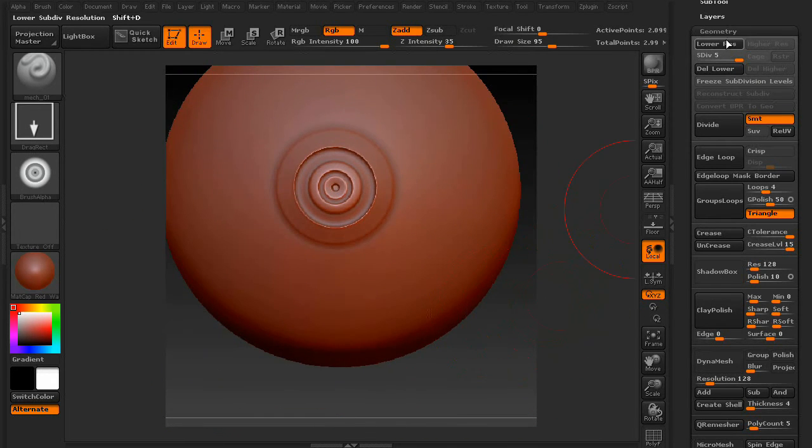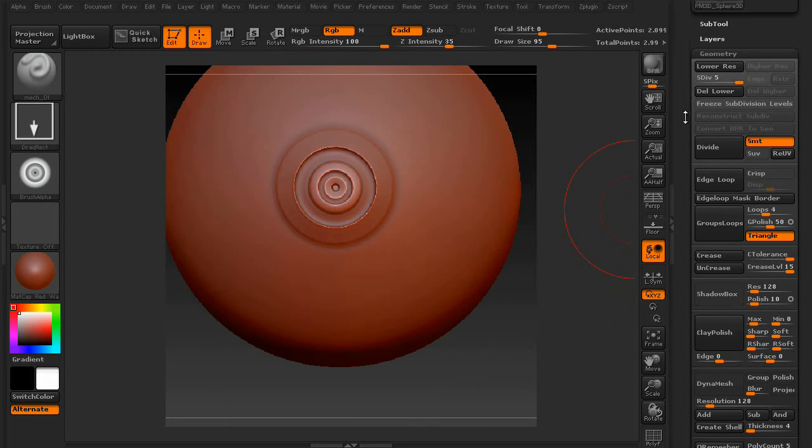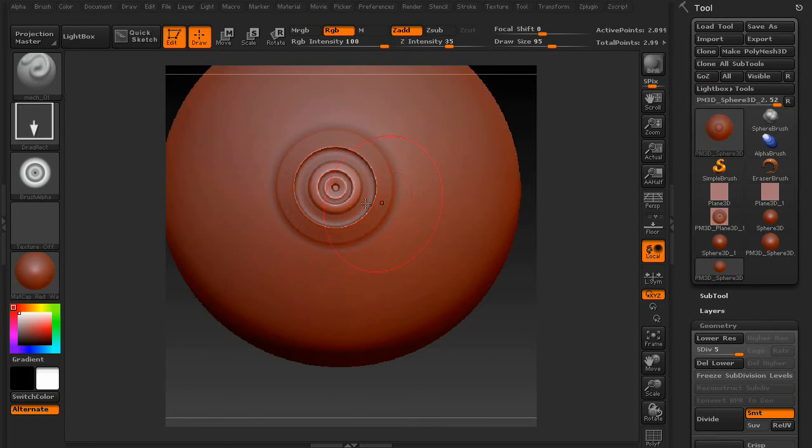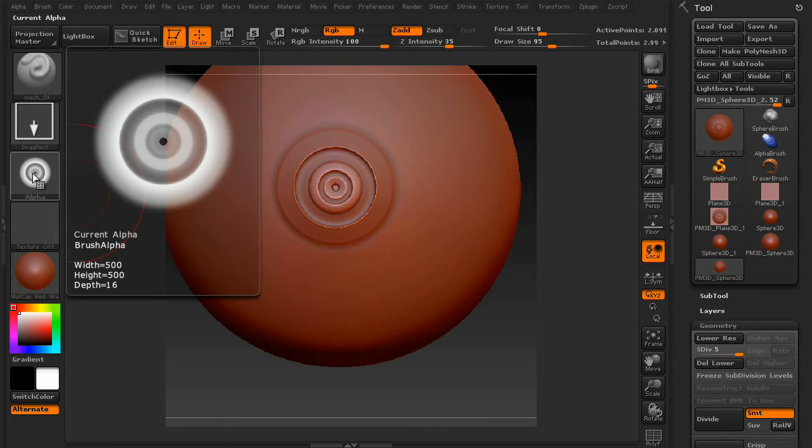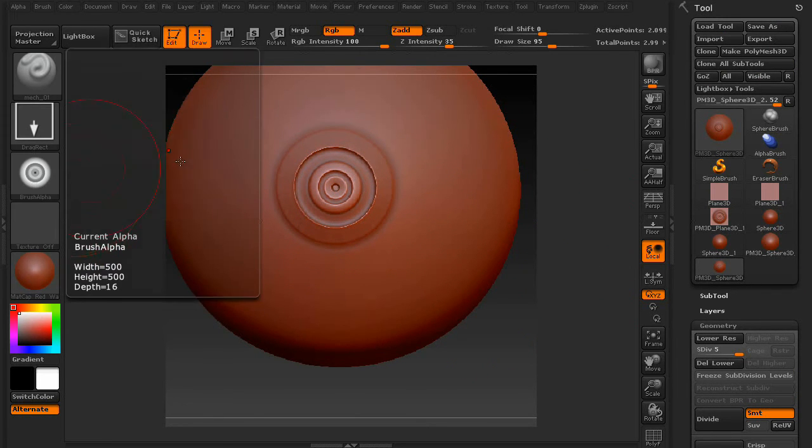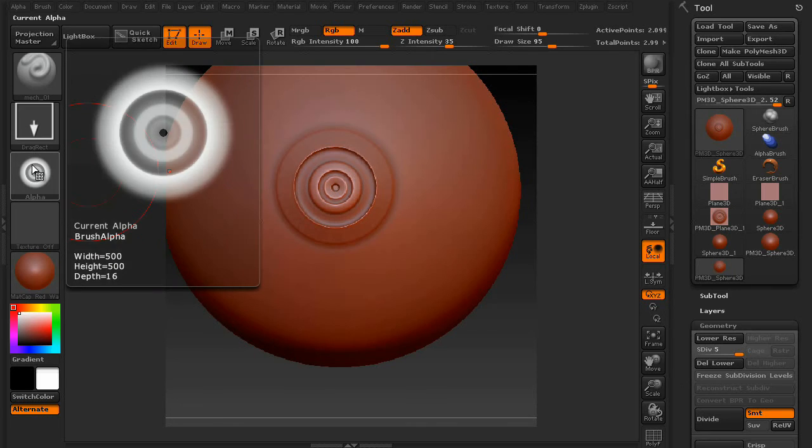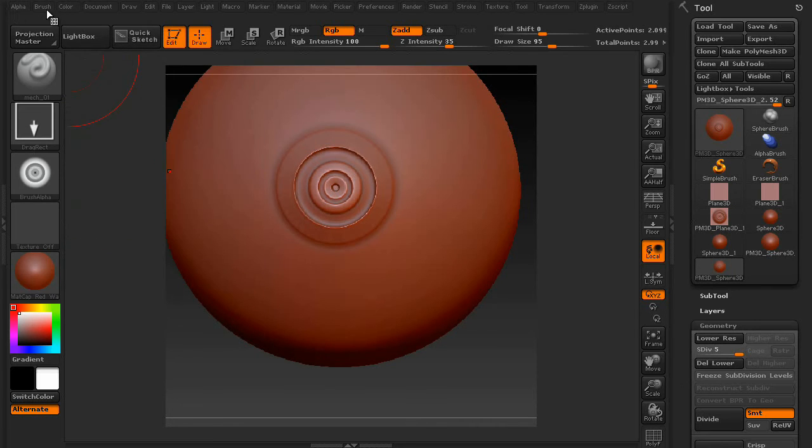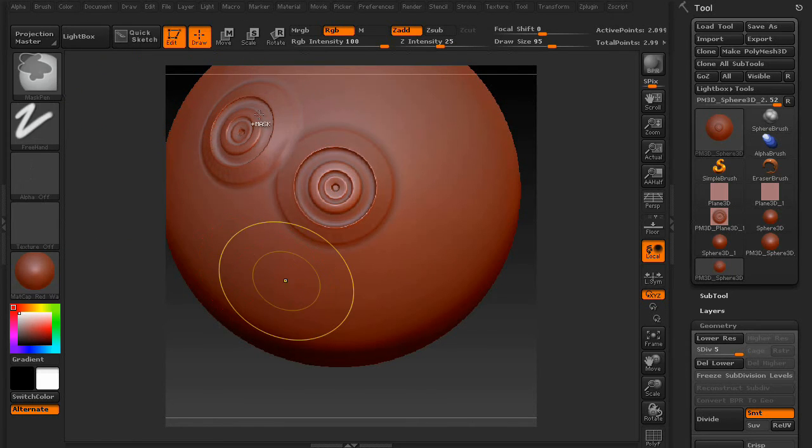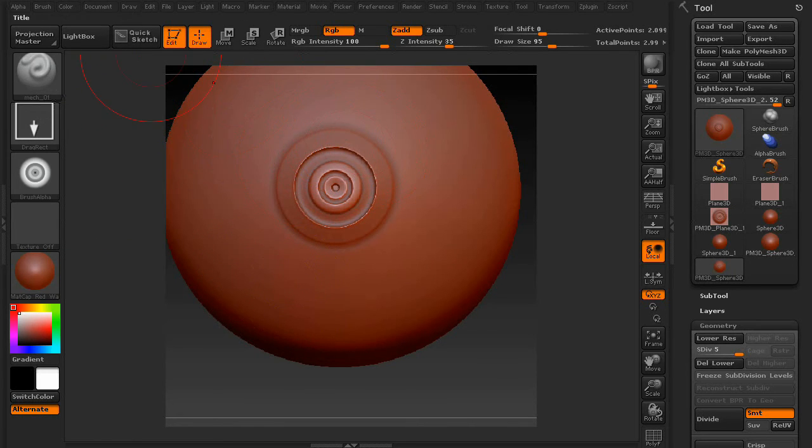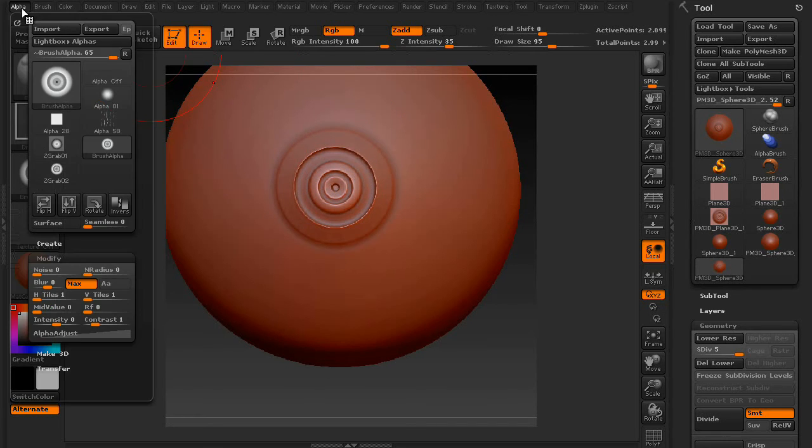Now, one more thing to go over is, this is a just in case. Sometimes when creating one of these alphas, it'll have a little trim on the side. So, the way to fix that, and I'll see if I can't recreate this for you.